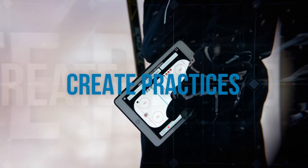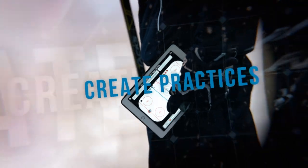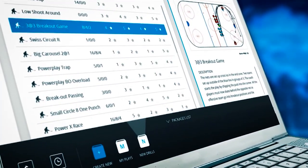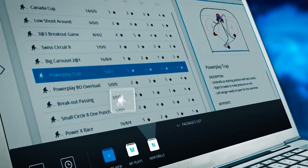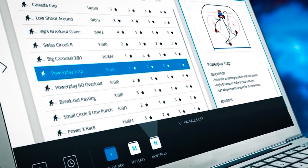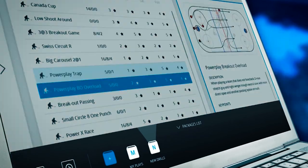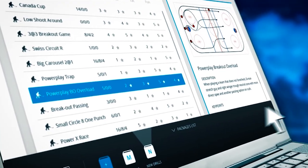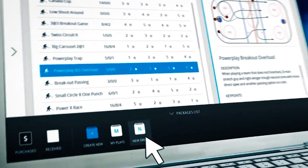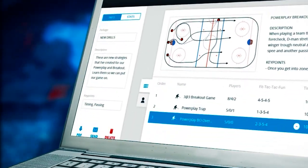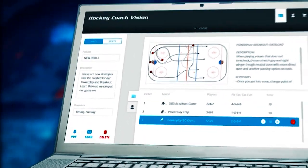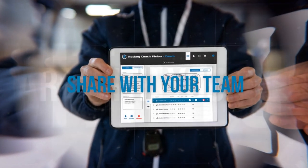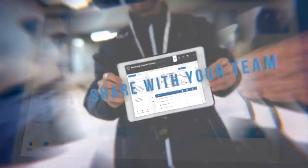Create and share a practice by simply dragging and dropping each drill down onto a package folder. From here, you have the options of creating a PDF file or sharing your practice with your team and staff.